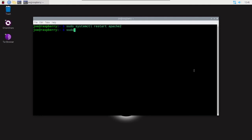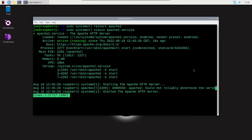Then type sudo systemctl status apache2.service and you can see that it is active and running.